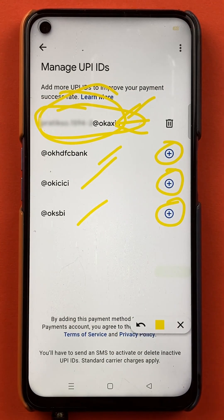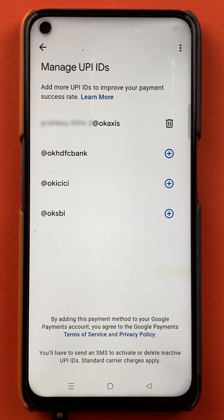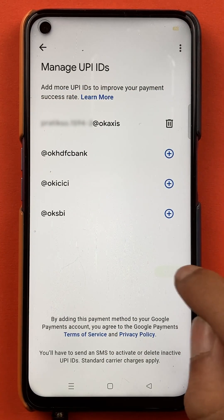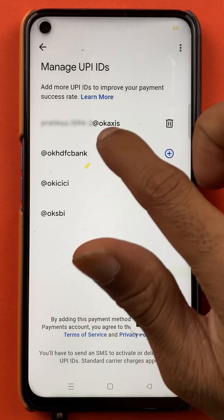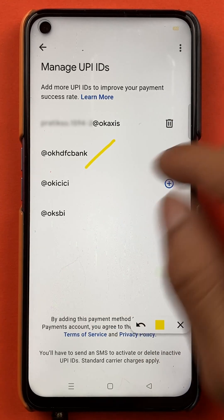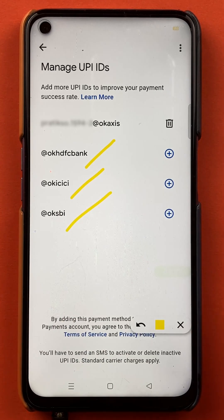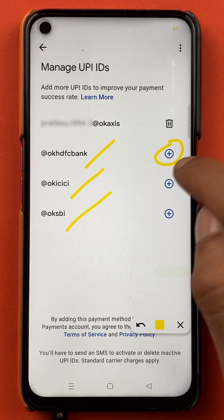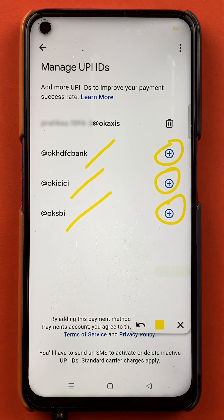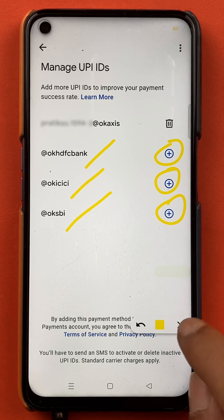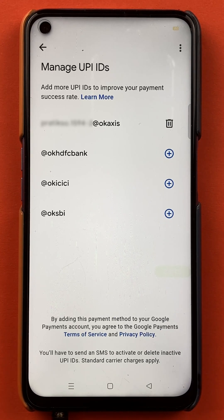And if I want to activate it with other UPI IDs — for example, OK HDFC bank, OK ICICI, and OK SBI as well — what I'll do is tap on the plus icon to enable those UPI IDs. So this is the second step by which you can check your UPI IDs in Google Pay application.